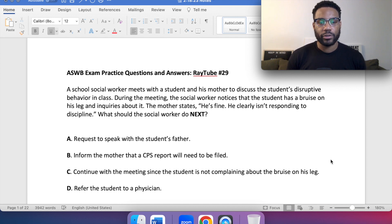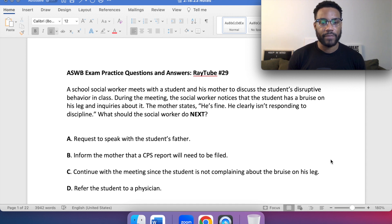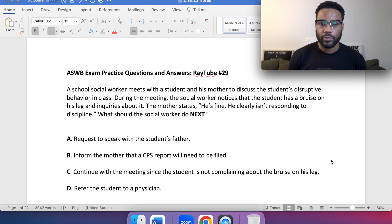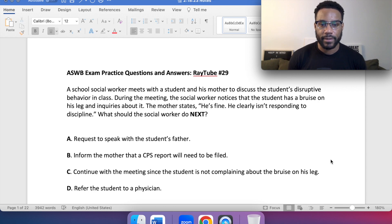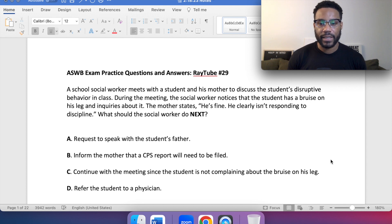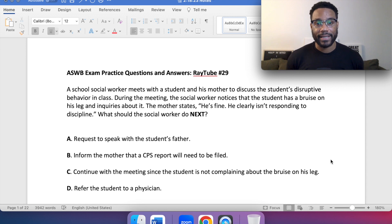A school social worker meets with a student and his mother to discuss the student's disruptive behavior in class. During the meeting, the social worker notices that the student has a bruise on his leg and inquires about it. The mother states he's fine, he clearly isn't responding to discipline. What should the social worker do next?